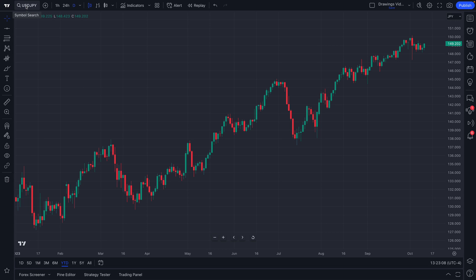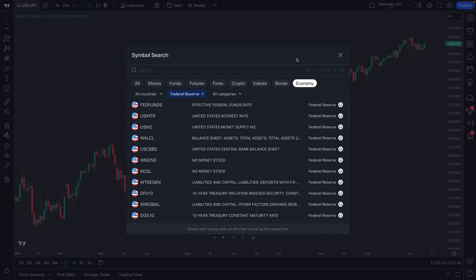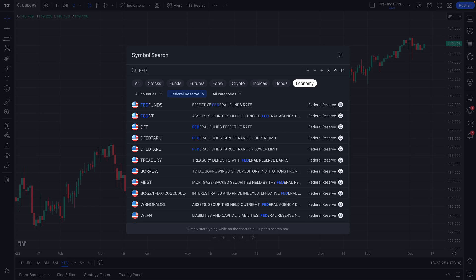There's a symbol search at the top of the chart that some of you may have already mastered, but for those who are new, this is how you change symbols to anything. When you open up this symbol search, you have access to over 1 million different symbols. If you want to just type in a keyword, let's type in 'Fed' — now we see all of the Federal Reserve data that's available to us, specifically under the economy tab. But you can type in anything here, whether it's yen, euro, or dollar. And of course, for the Forex traders out there, you might want to utilize the Forex button to only see Forex pairs.